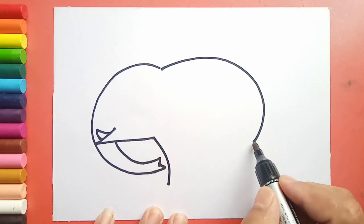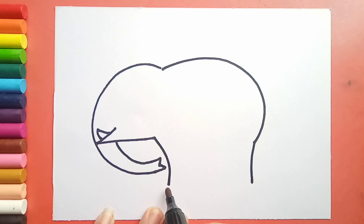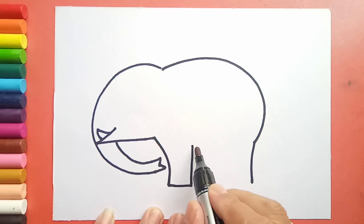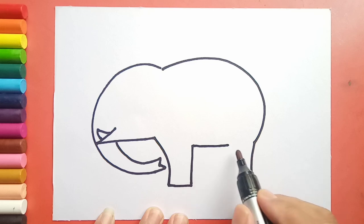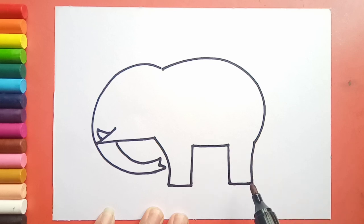Slanting line, standing line, again slanting line, again standing line, and one more slanting line.